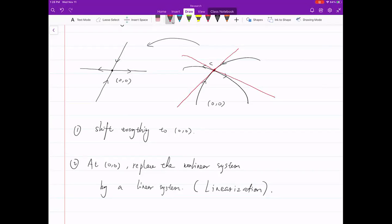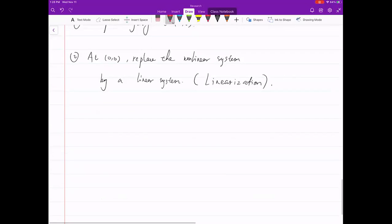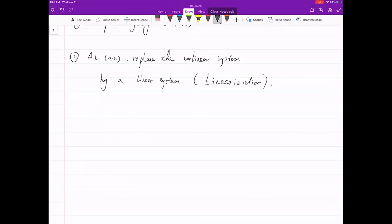The black one is nonlinear, the red one is linear. Moreover, at this equilibrium they behave the same. So if the red one has a sink here, the black one has a sink here. If the red one has a source here, the black one has a source here. And because the red one is linear, we do the eigenvalue-eigenvector analysis. Now let's write this down through the example.